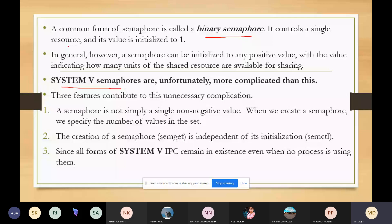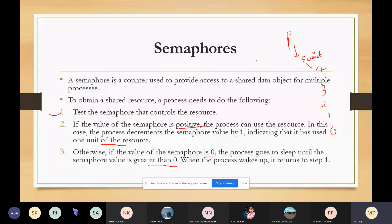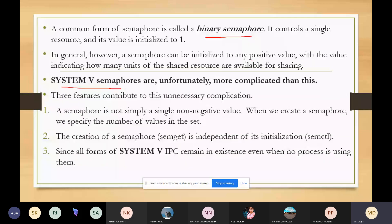In general, however, a semaphore can be initialized to any positive value. It can be assigned any number of units of resources, which will indicate how many units of shared resources can be available for sharing.